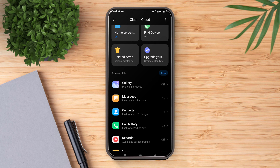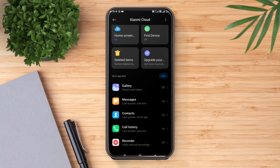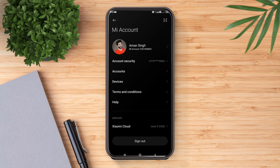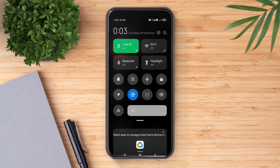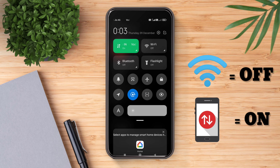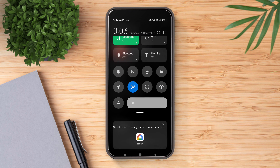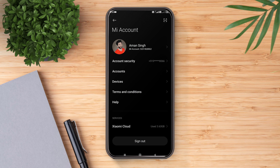On the next step, pull down the control center and make sure to turn off Wi-Fi and turn on Mobile Data. After setting up, we are ready to go.